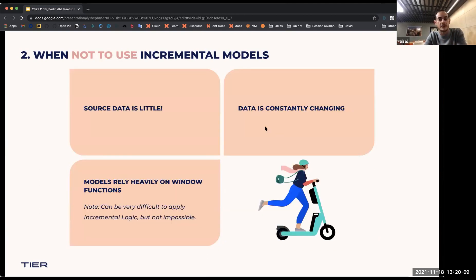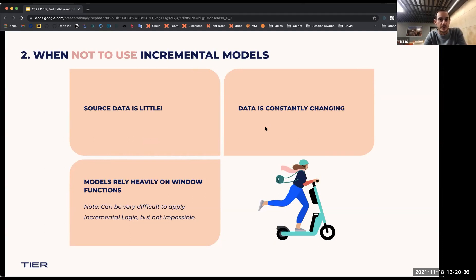When not to use incremental models — technically it's the opposite of what I've mentioned. So if your source data, without extra configuration, is consistently changing and you need to update it, maybe incremental models is not the way. If your models rely heavily on window functions, then incremental models won't work — it's not that you can't apply them, but it's just a bit more complex and maybe better avoided because you have to integrate more complex logic.